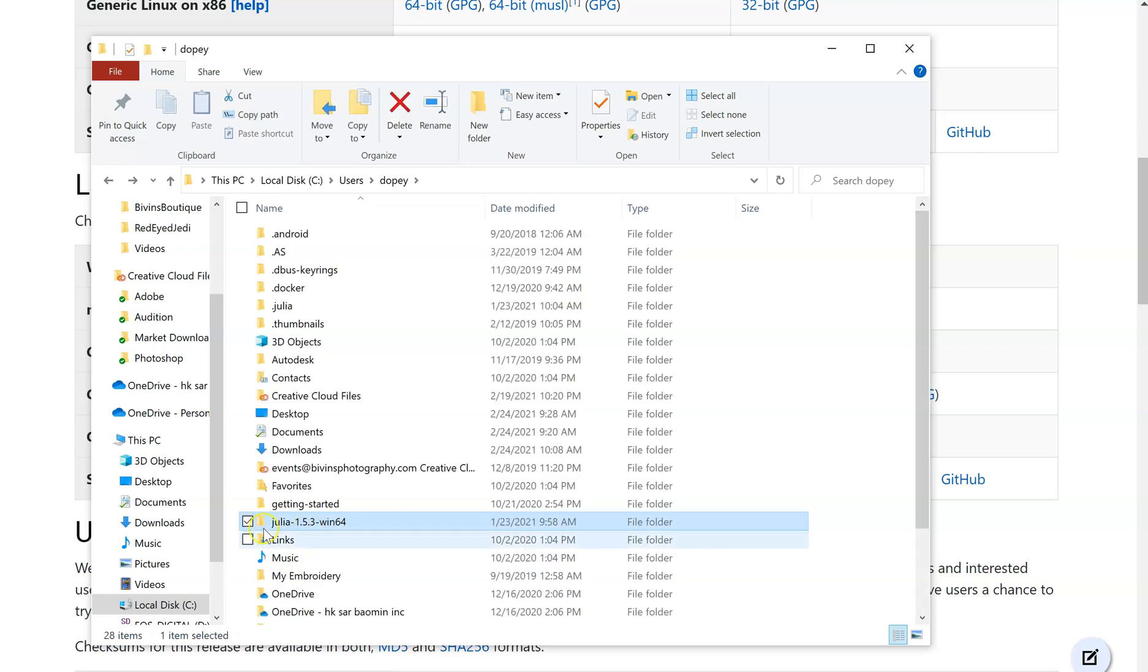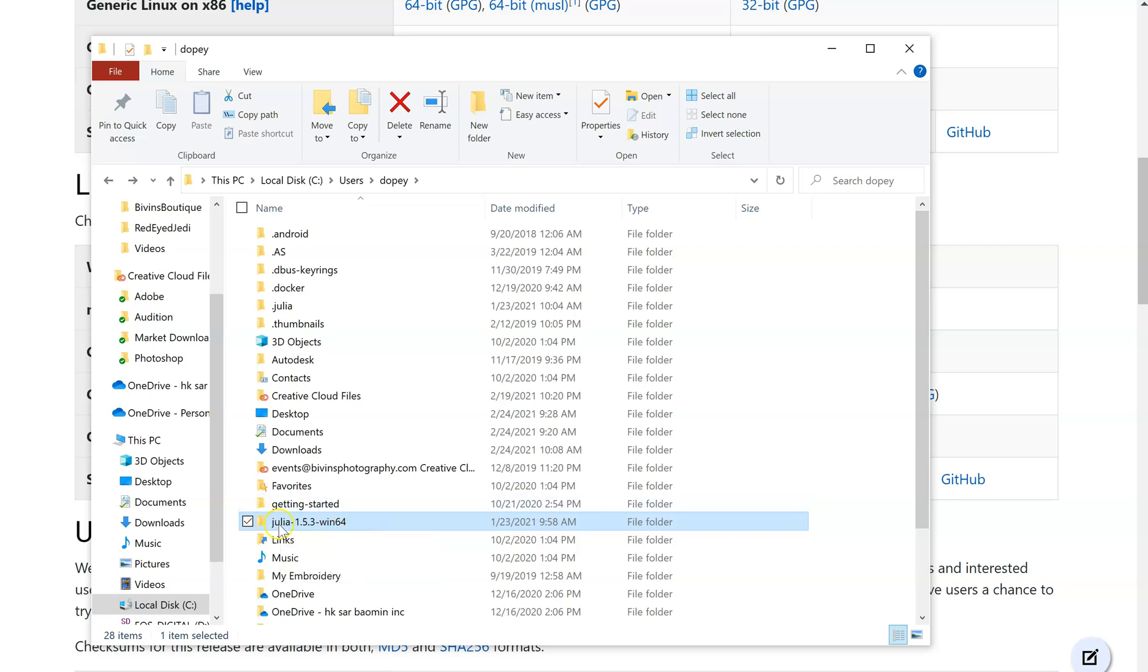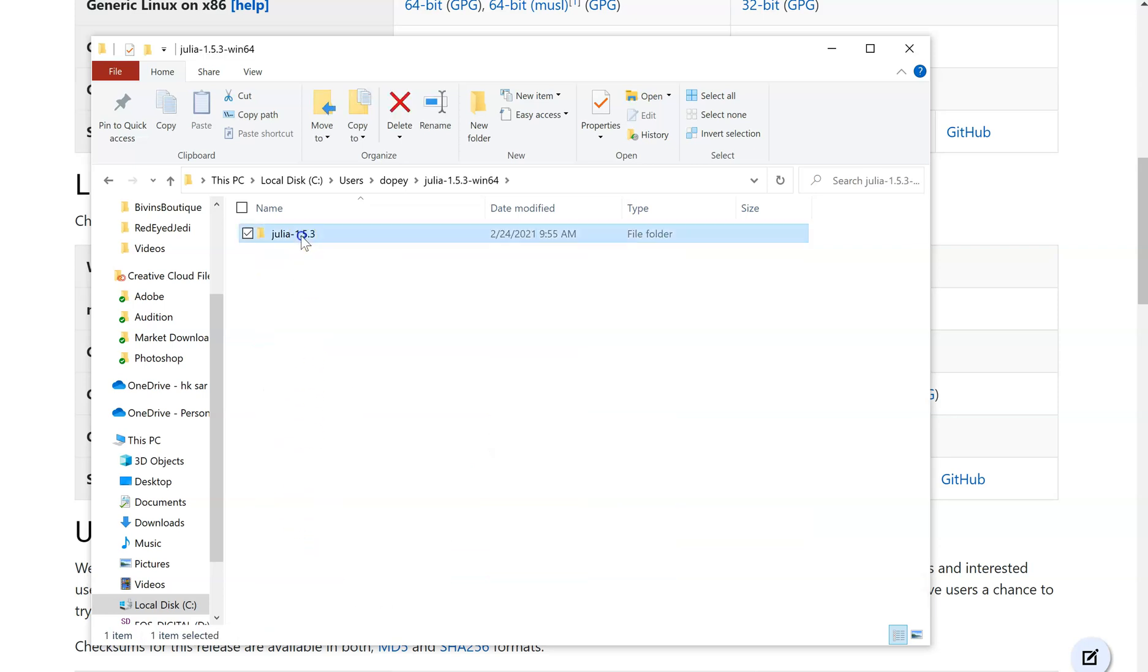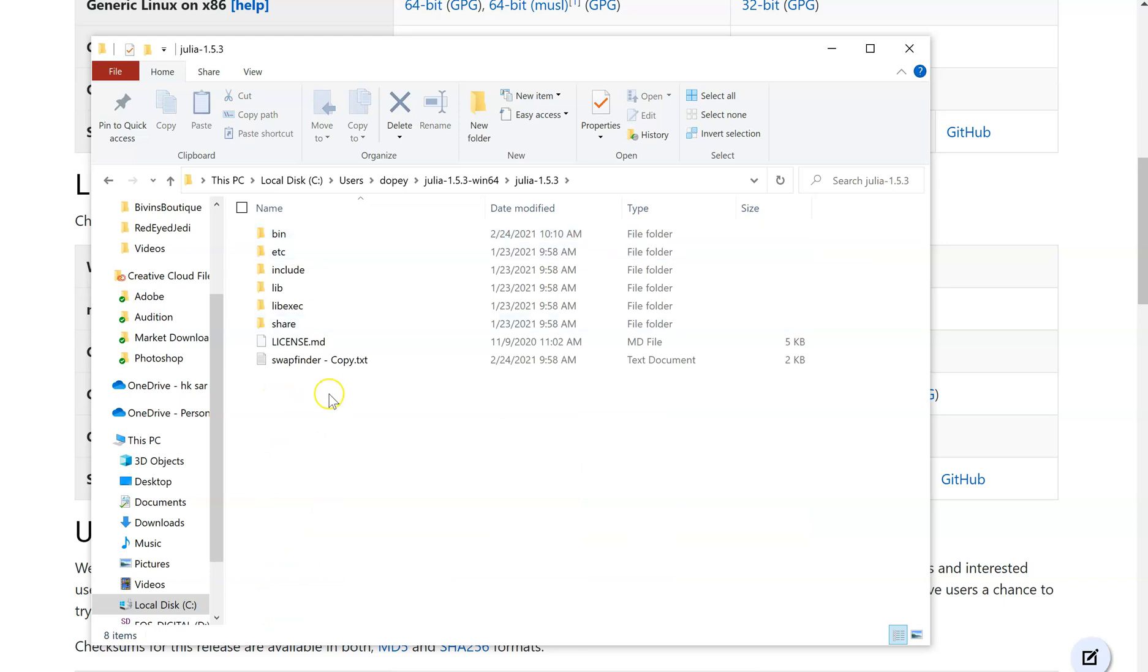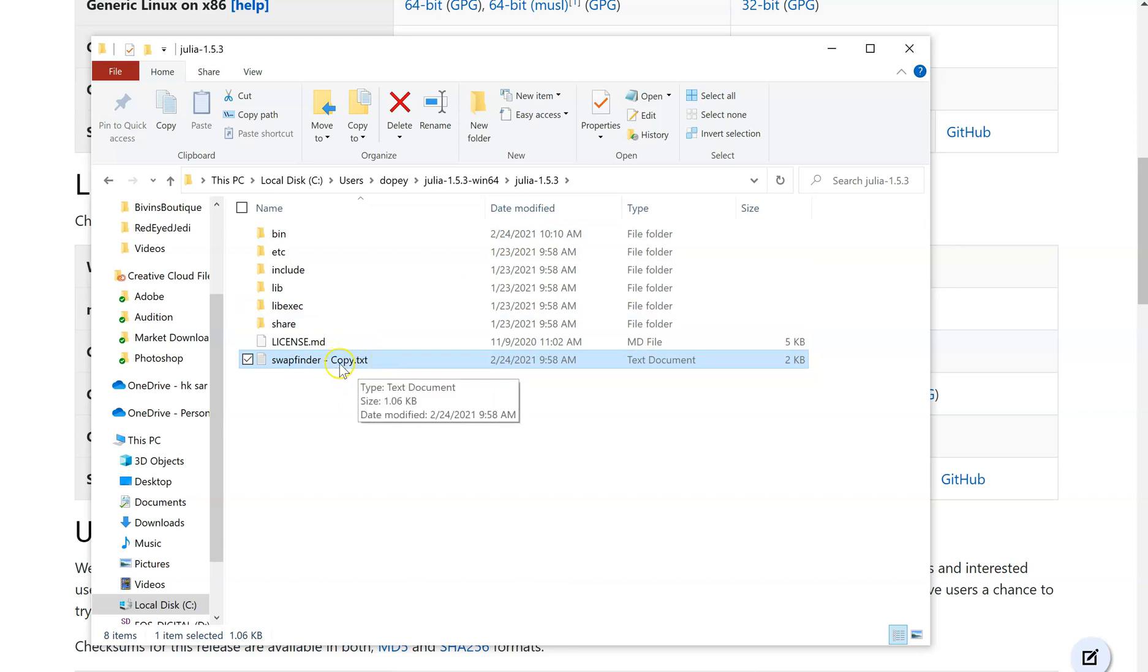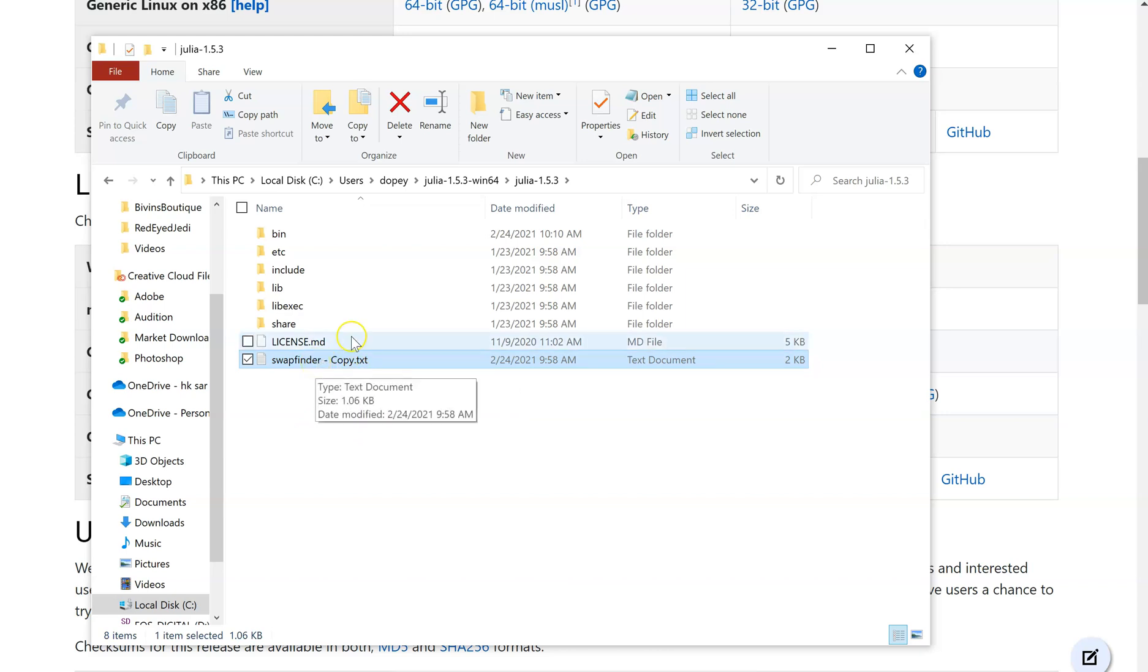Mine says Julia-1.5.3-Win64. Yours might not say that. Yours might just say Julia-1.5.3. If it doesn't say Win64, don't worry about it. Anyways, you're going to go in there. Now the file I was talking about for Dropbox will be this one right here called swap finder dash copy dot txt. The reason why I put the copy in there is because this is the one that we're going to be editing and then we're going to drop it over into Julia. I'm going to open this up and give you a little rundown real quick.